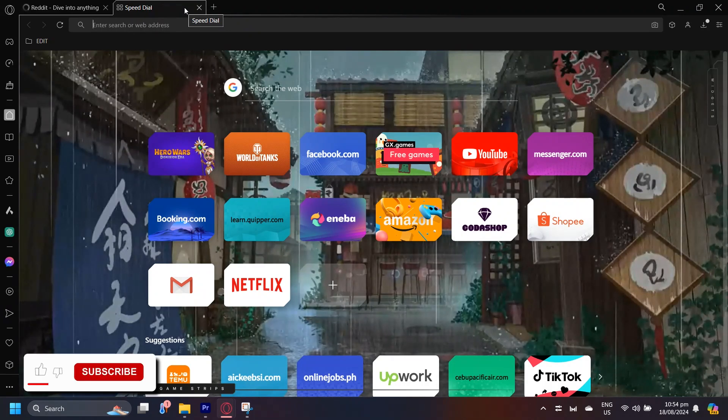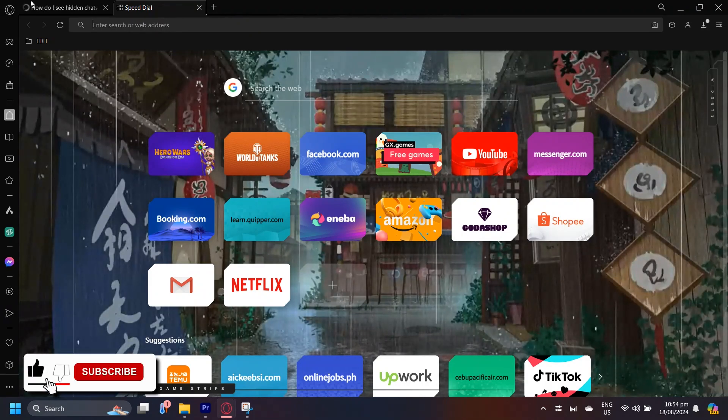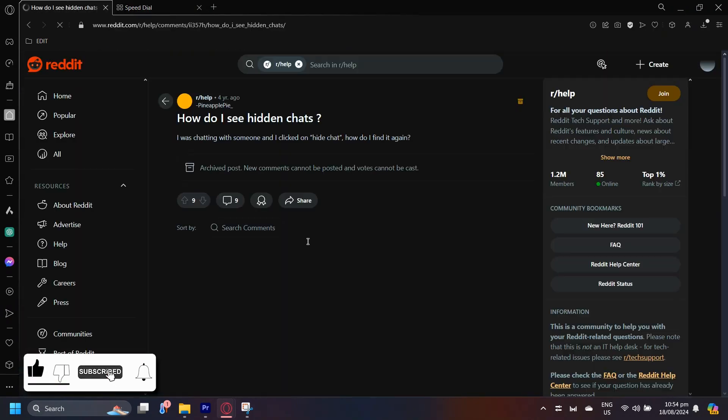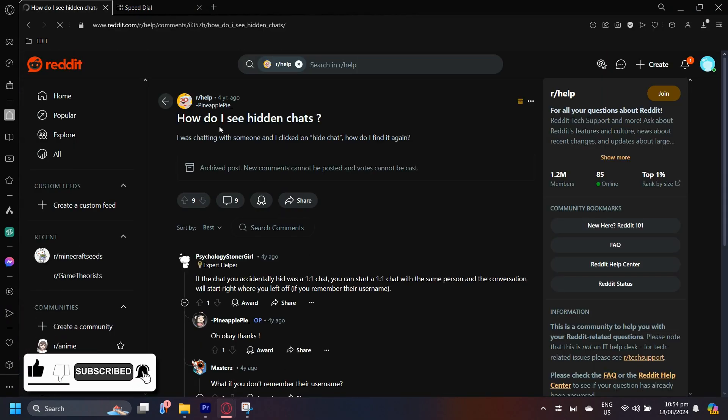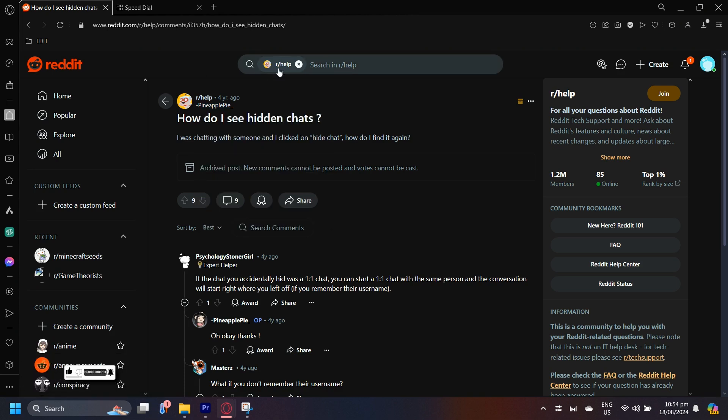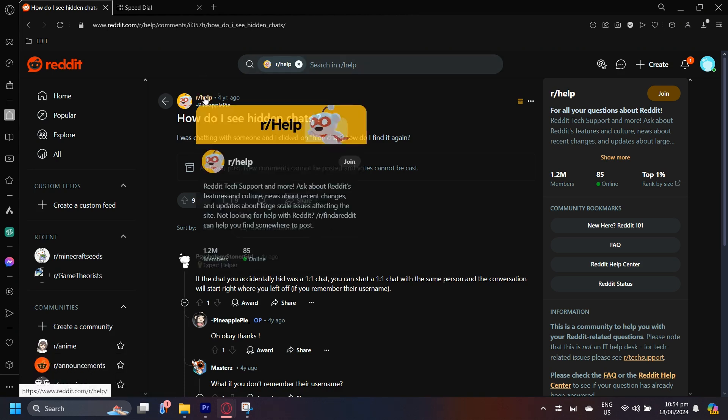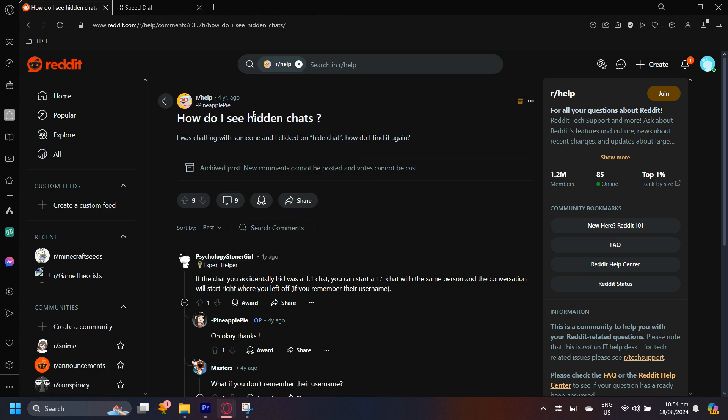So this is how you can see or recover hidden chats on Reddit. I found this Reddit page on the r/help subreddit, which is basically a subreddit where you can ask for anything and some of the mods or other people can reply and give you the answers.